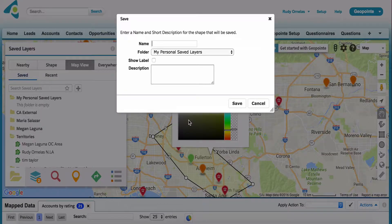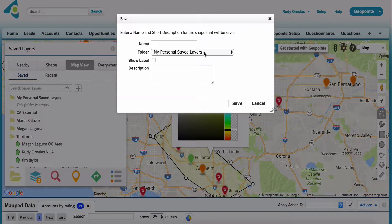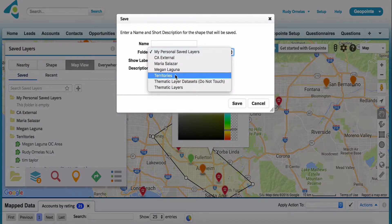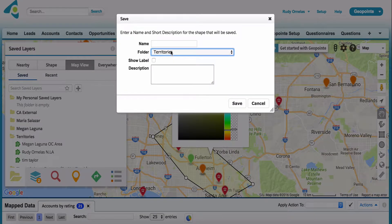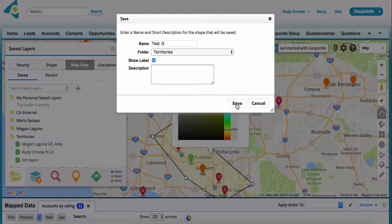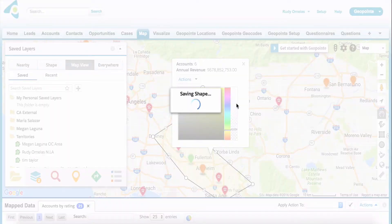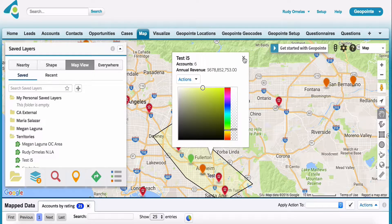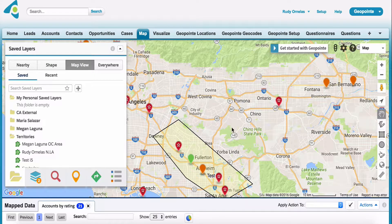From here, I can also save. So if I want to save this shape, let's say I want to store this into my territories field, and we'll just call this test i5.